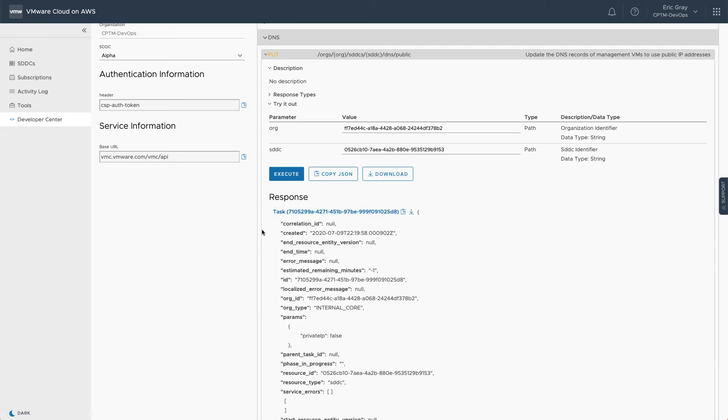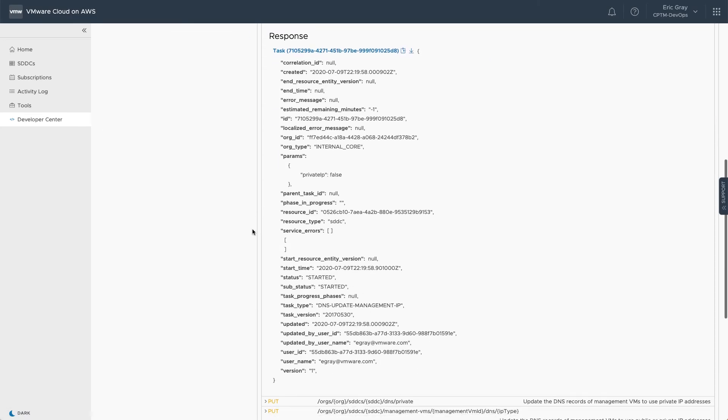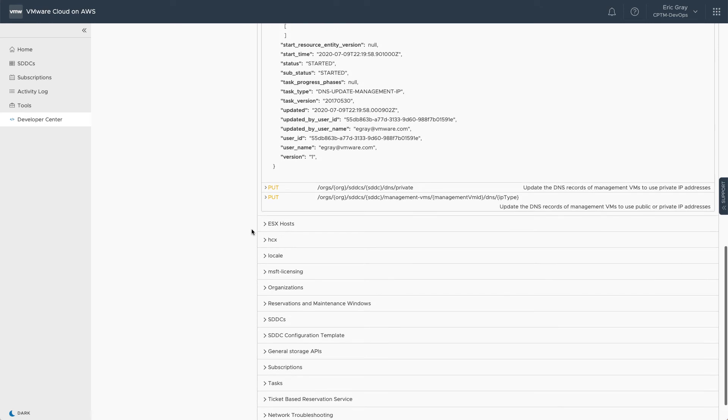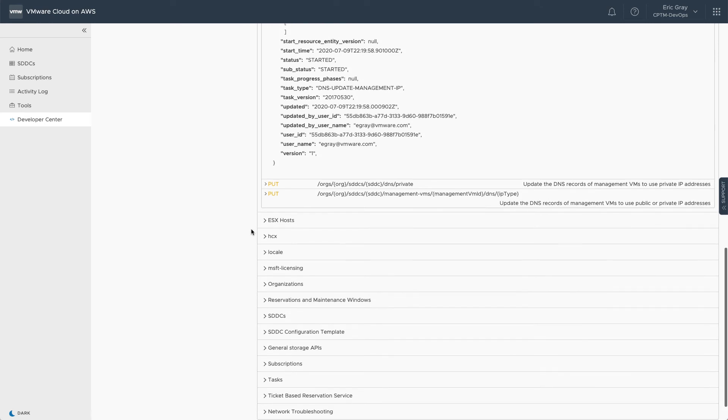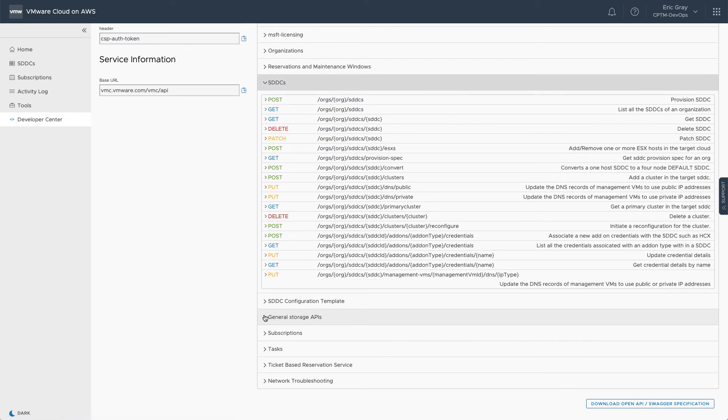Many SDDC operations can be automated through the REST API, such as adding or removing hosts, or even provisioning or deleting an entire SDDC.